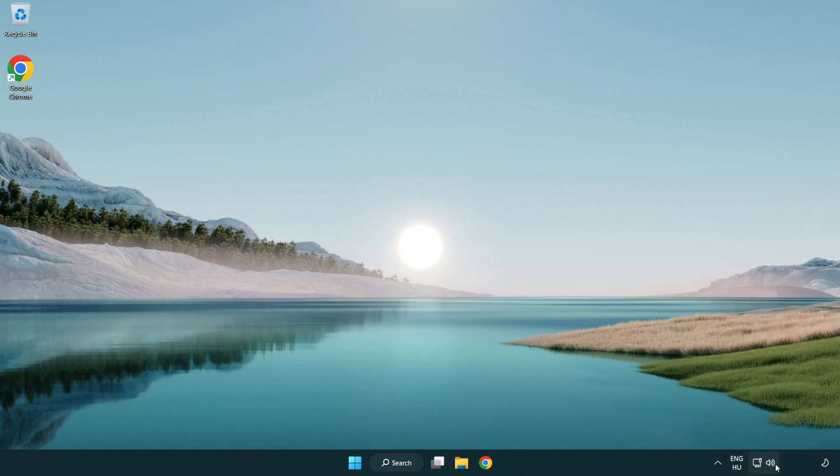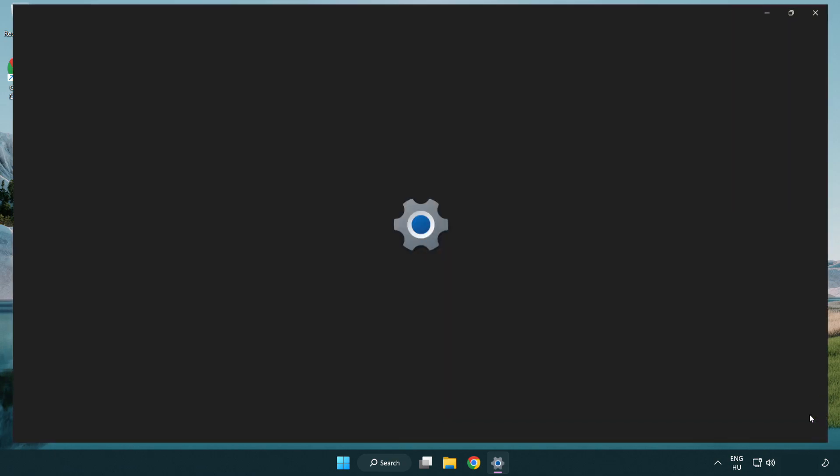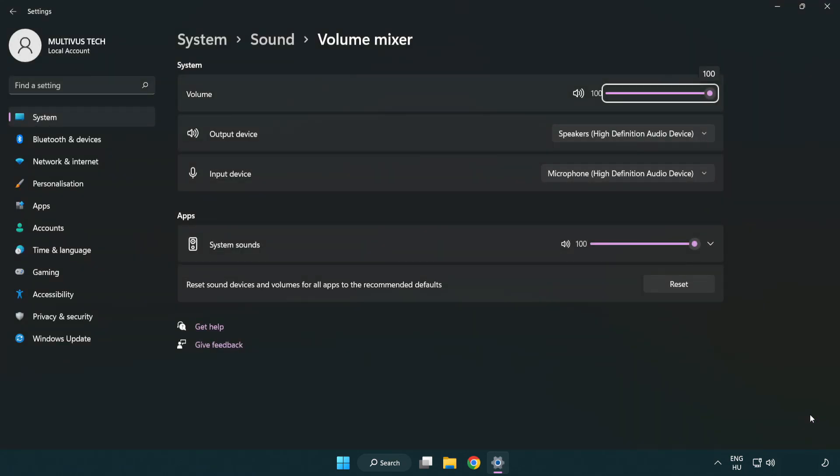Right click sound and open volume mixer. Reset sound devices and volumes for all apps to the recommended defaults. Click reset.